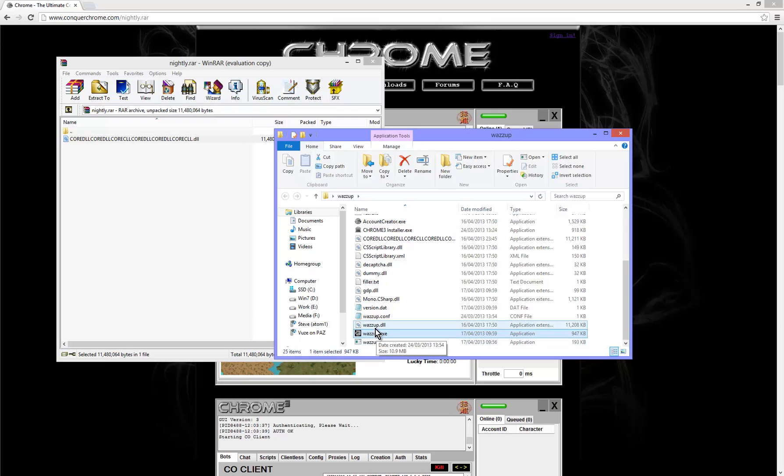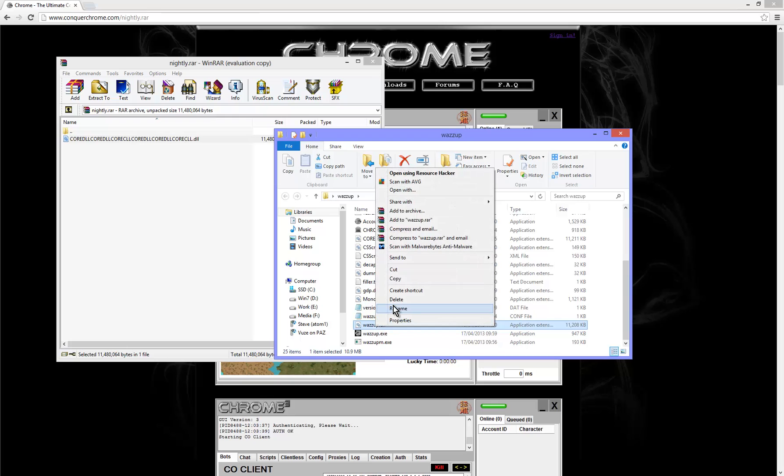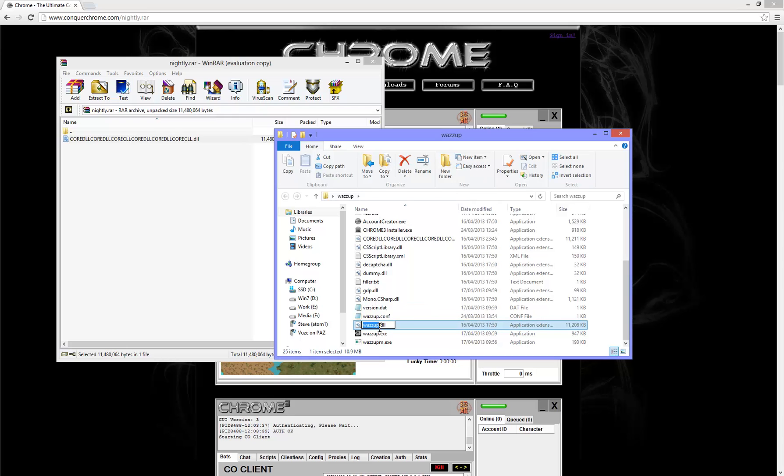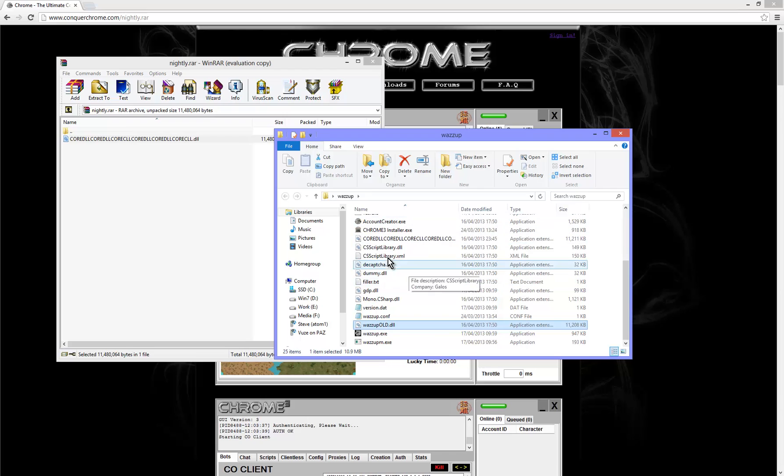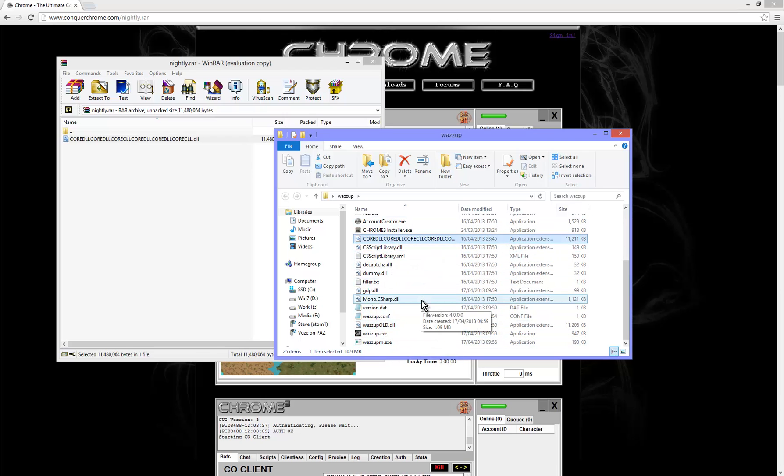So, you can either just delete this or rename it. I'm going to rename mine to old. Okay, then you need to rename the nightly DLL which you just downloaded there.